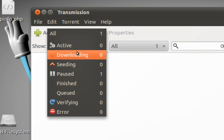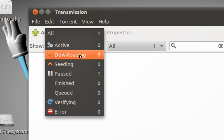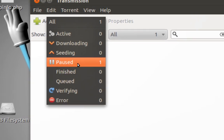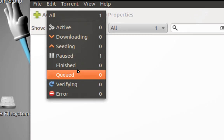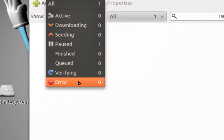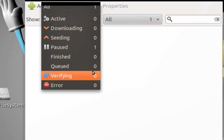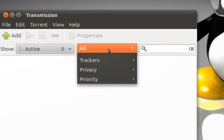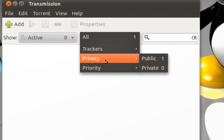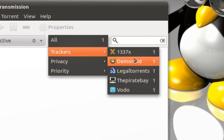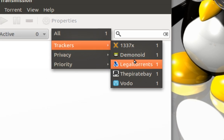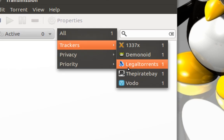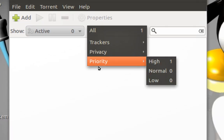All, Active zero, Downloading zero, Seeding, one torrent over here, Finished, Queued, Verifying, Error. You can see privacy, trackers from which you are downloading, you can see this.